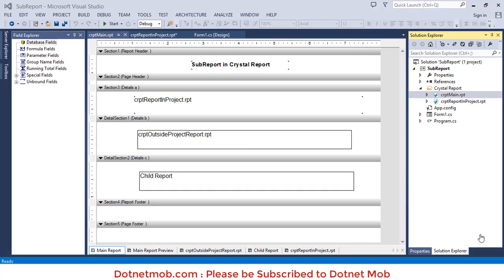That's it guys. In this video we discussed how to create sub reports in Crystal Report. In the next video we will discuss how to pass data into sub reports and how to display multiple tables in Crystal Report. You can find related video links beneath this video. Please subscribe to DotNet More, like and share this video with your friends and colleagues so they can benefit. Don't forget to comment your feedback. Have a nice day, bye.